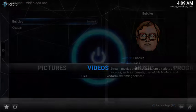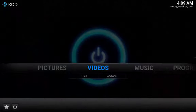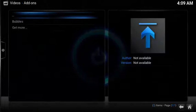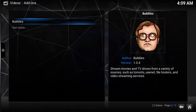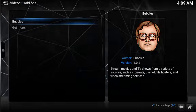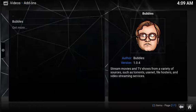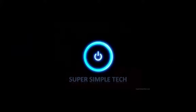Now under Videos, Add-ons, you have a new source called Bubbles. See the show notes below for details used throughout this video.